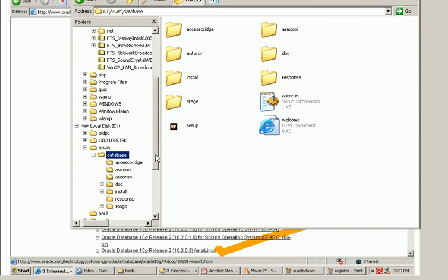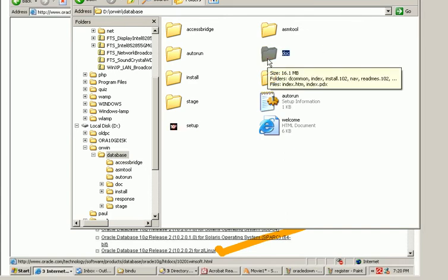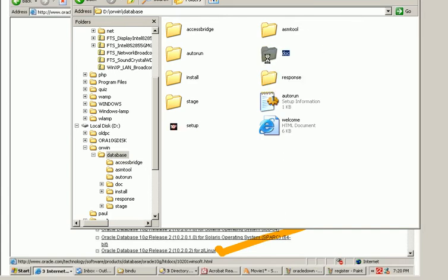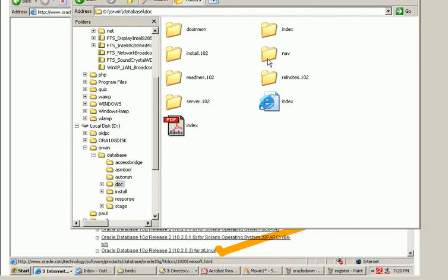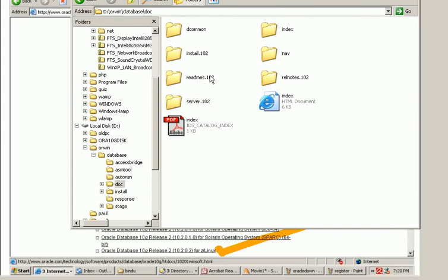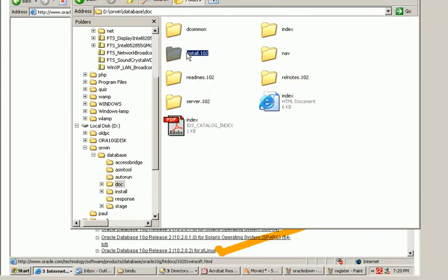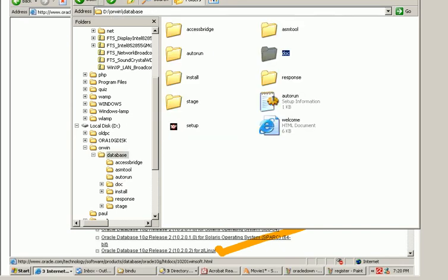Now what I will do is here there is this doc folder which contains the documentation. See here the install folder contains how can we install the oracle database. It contains instructions on how we can install the oracle database.